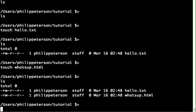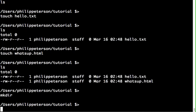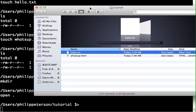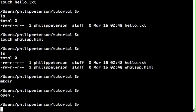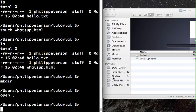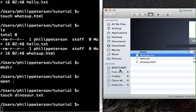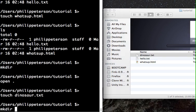'ls' lists files, and you can also create directories. On Mac, you can type 'open .' and it opens a Finder window showing the current folder's contents in real time, so you can watch what happens as you run commands. For example, creating a new file called 'dinosaur.txt' and it appears immediately in Finder.